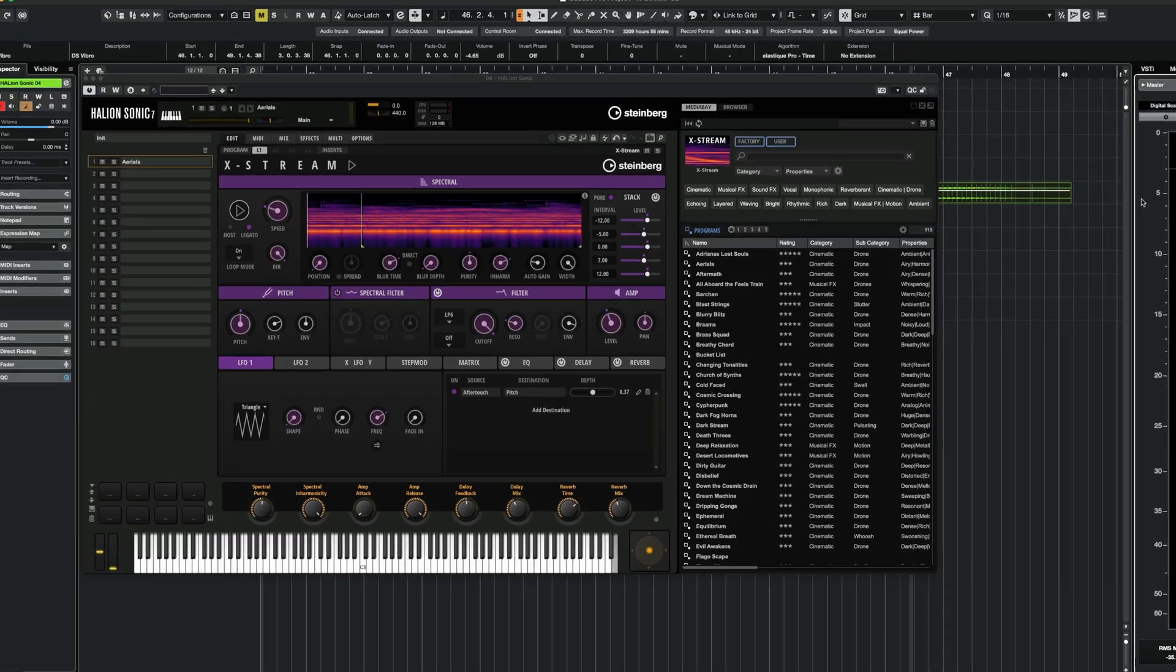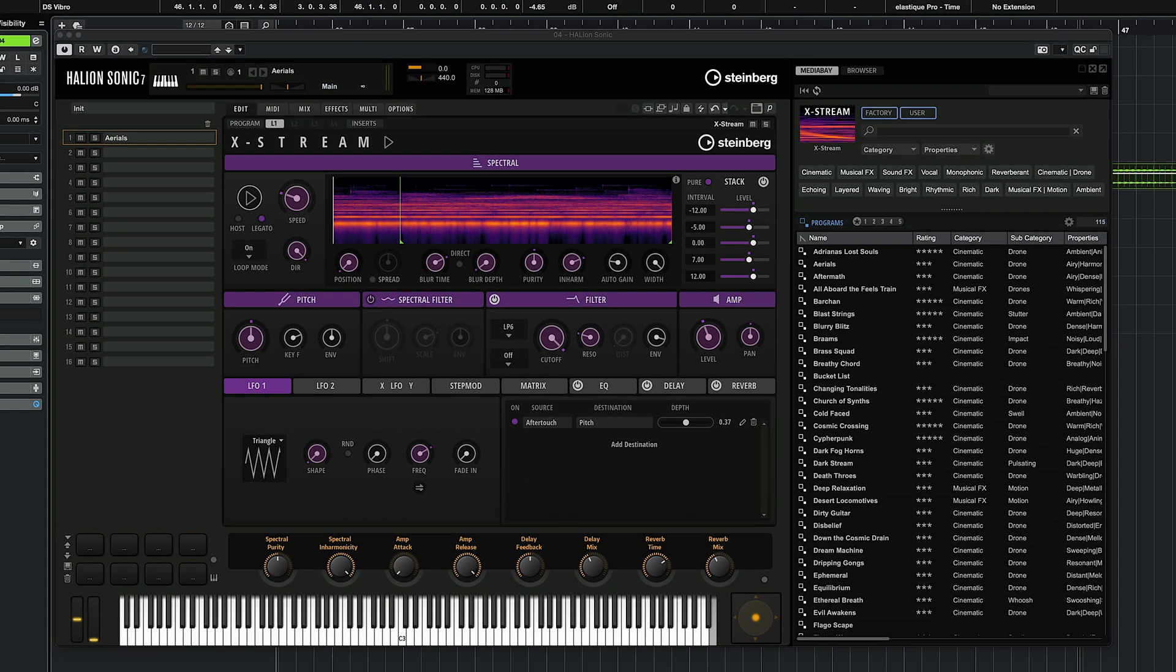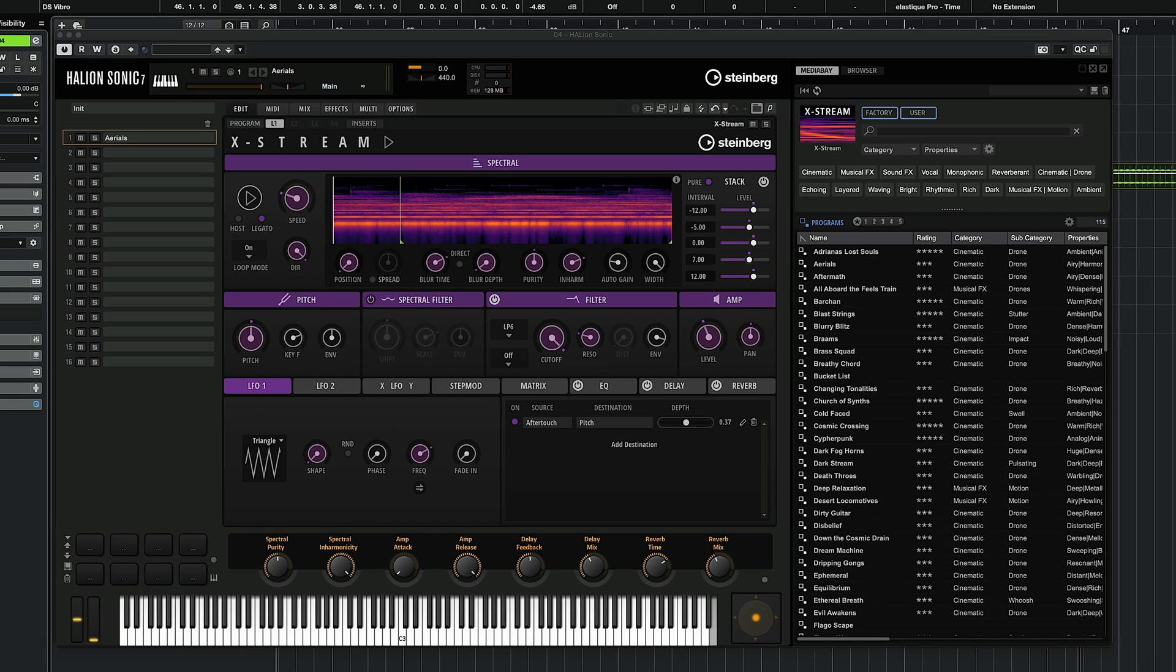Hello everyone, in this video I'm really excited to show you Xtreme. Xtreme is a brand new free instrument for Halion and Halion Sonic.